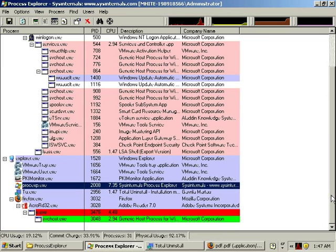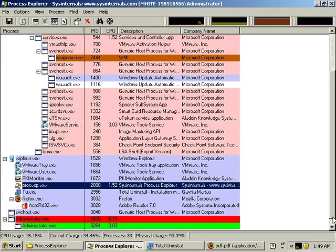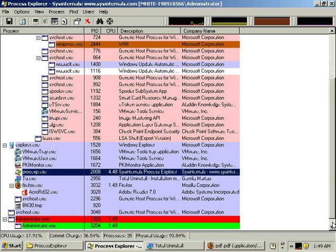The items that are lighting up in green are new processes, and they're silently being started up by the malware as it takes control of the system. We can see all kinds of new processes starting. So clearly, this is a nasty piece of malware that's gone out to the internet and downloaded many components, and it's launching them all.